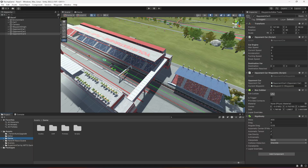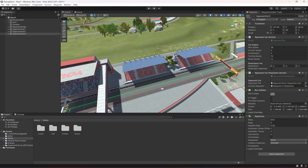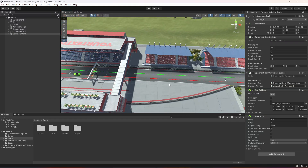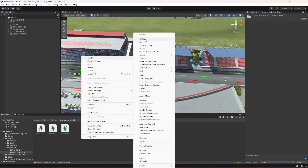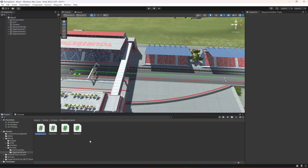Hello guys and welcome back. In this video we will be adding speed breakers for our opponent car. For that, in the scripts folder, let's go inside the opponent car AI folder and create a new C# script by the name of speed breakers.